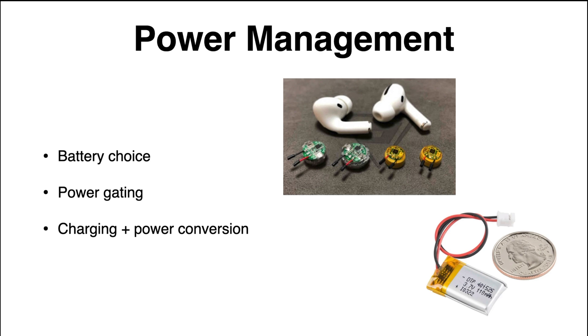So first of all, the first thing we're going to look into is battery choice. It should of course be a relatively small battery because it will be a wearable system. It should be relatively small. So we'll look into that first. Then power gating,